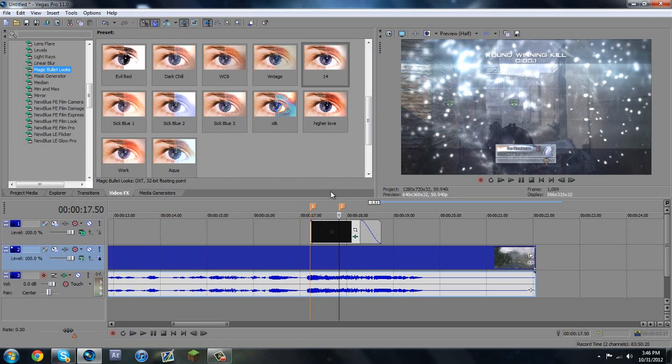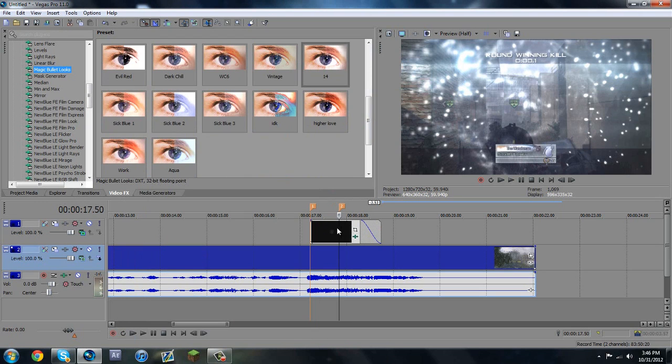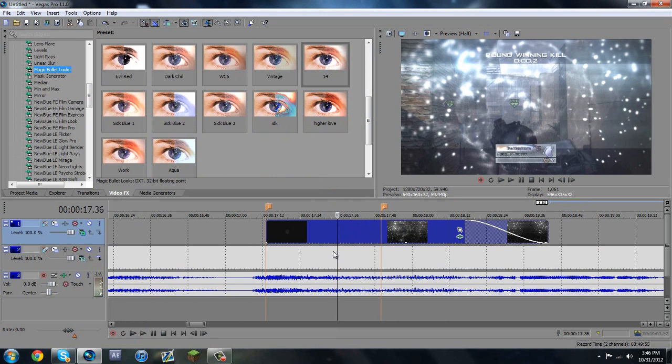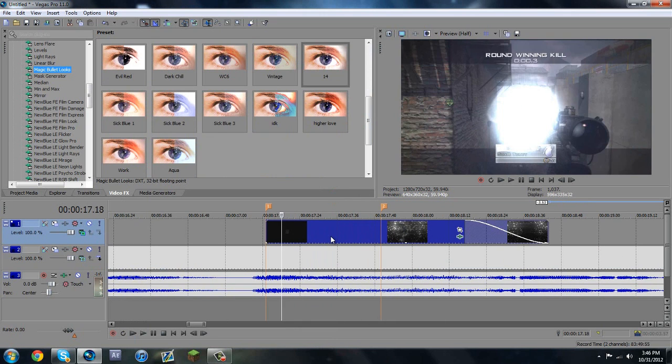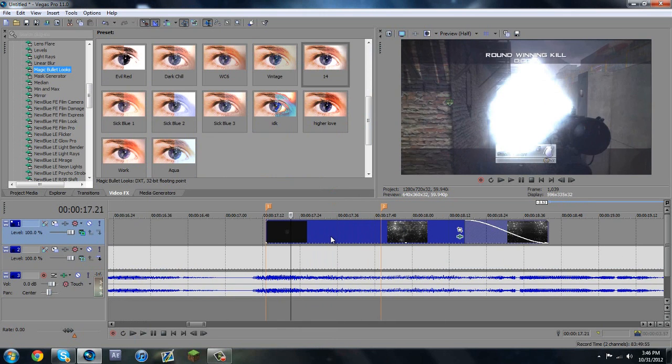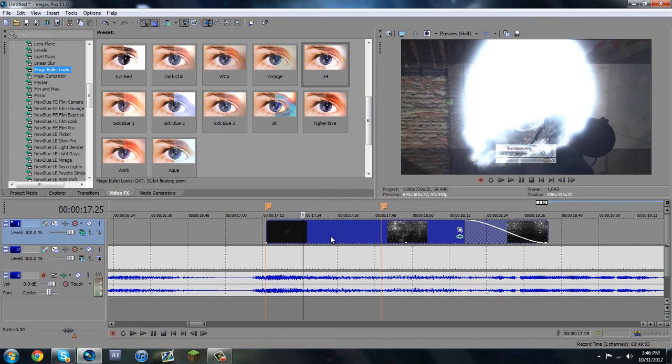That's why every overlay I give out is black and white, so you guys can customize it yourselves, and it can look different for everyone.